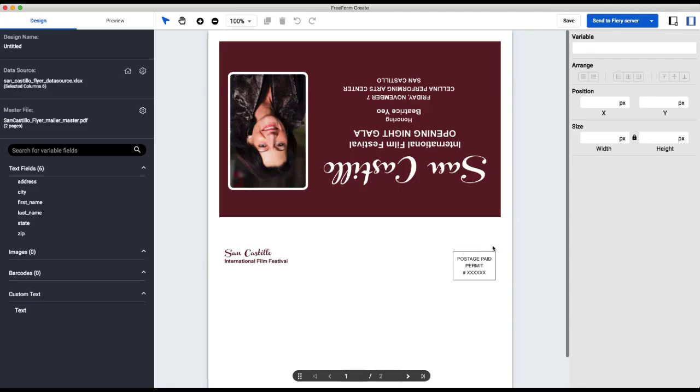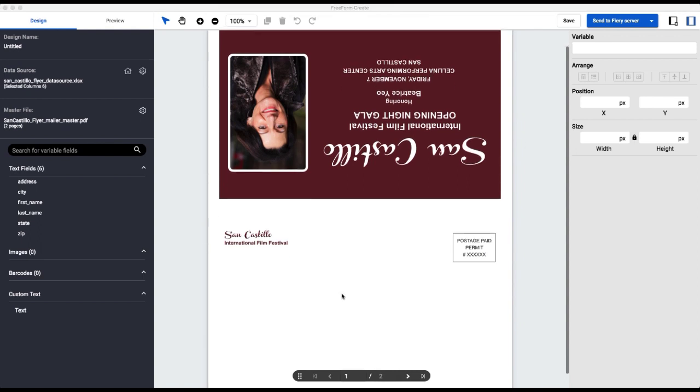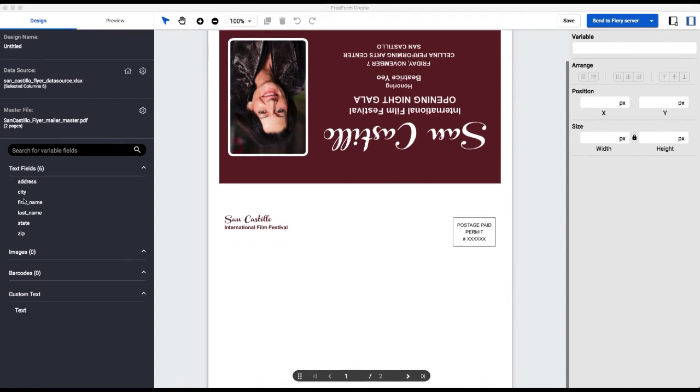So here is our file and you can already tell that it's pre-imposed, which is why the top looks upside down. We're going to start by adding the address information.